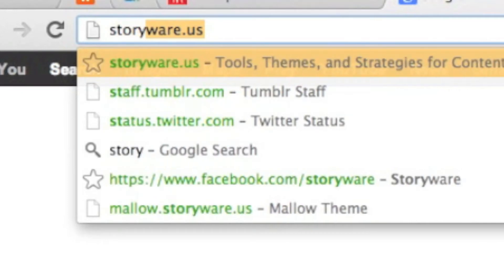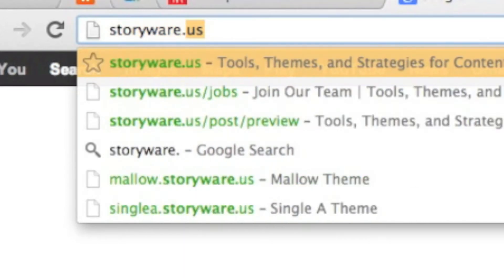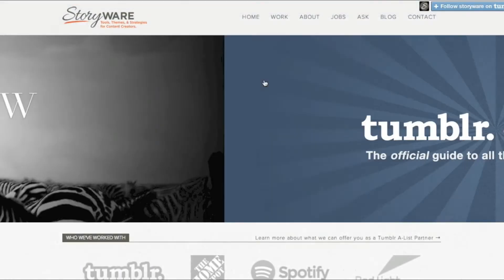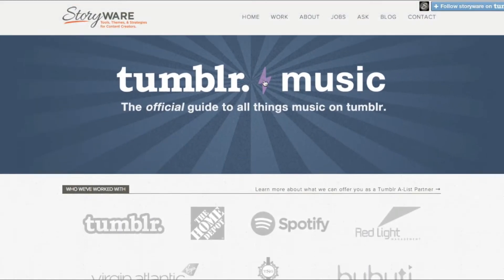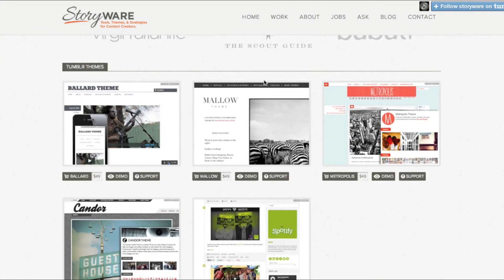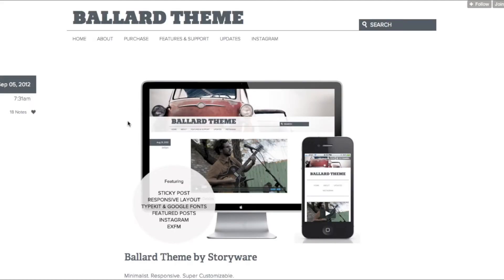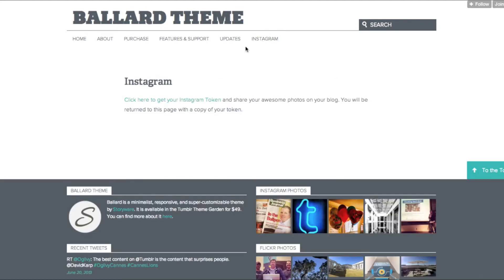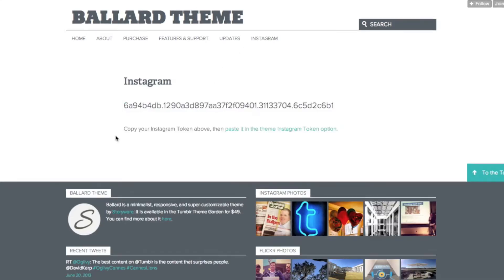First, go to our website, StoryWare.us. Then scroll down and click on the premium theme that you're using. Then click the Instagram button. Click the link to get your Instagram token. Once you see your token, highlight it and copy it to your clipboard.